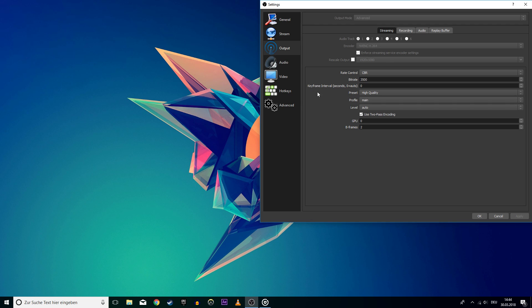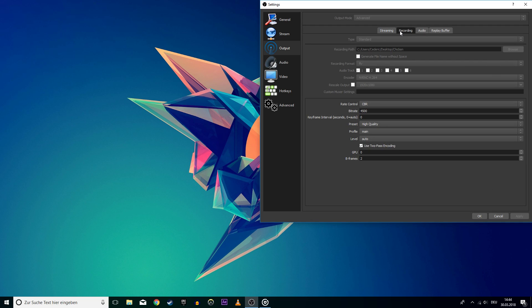Set your preset to High Quality, Profile to Main and Level to Auto. Apply the changes and go to Recording. I like to use FLV as my recording format, as it uses up less space on my hard drive.